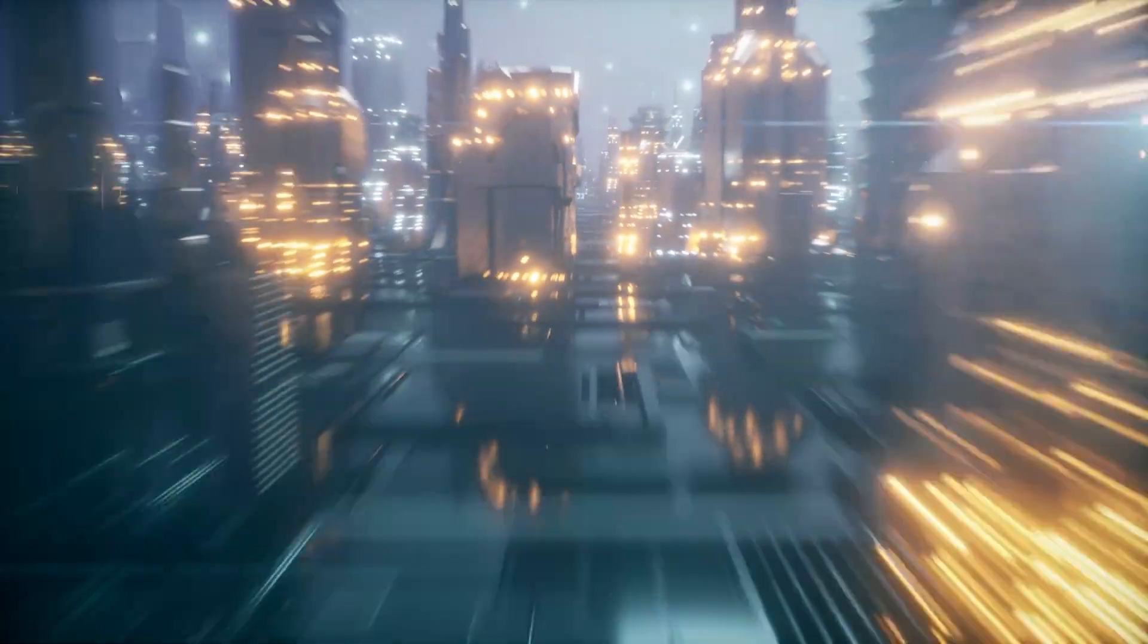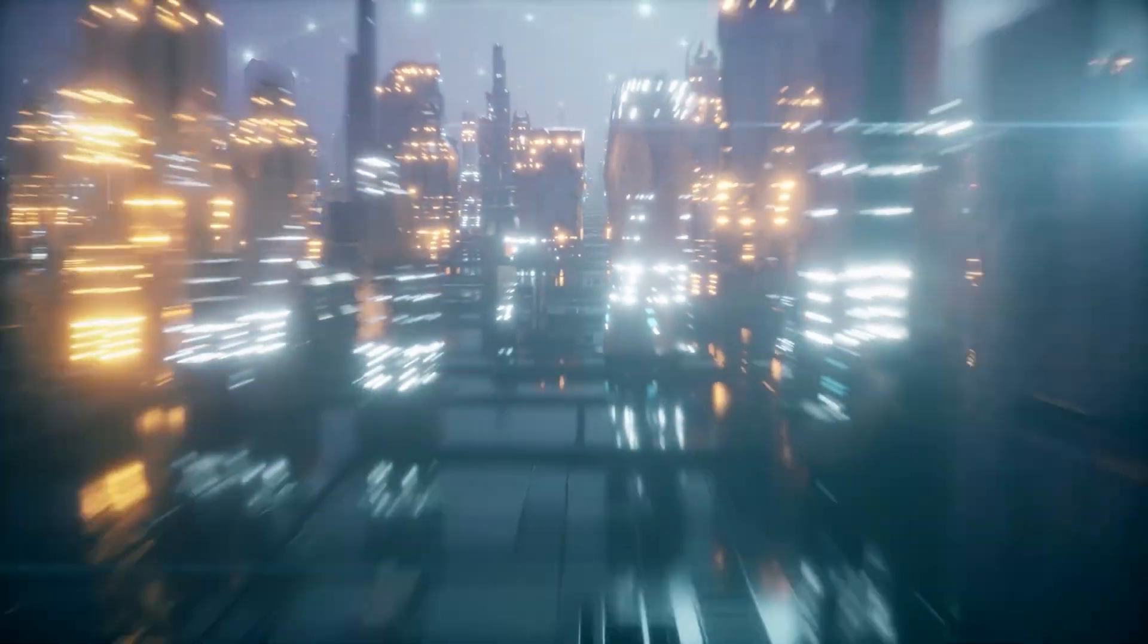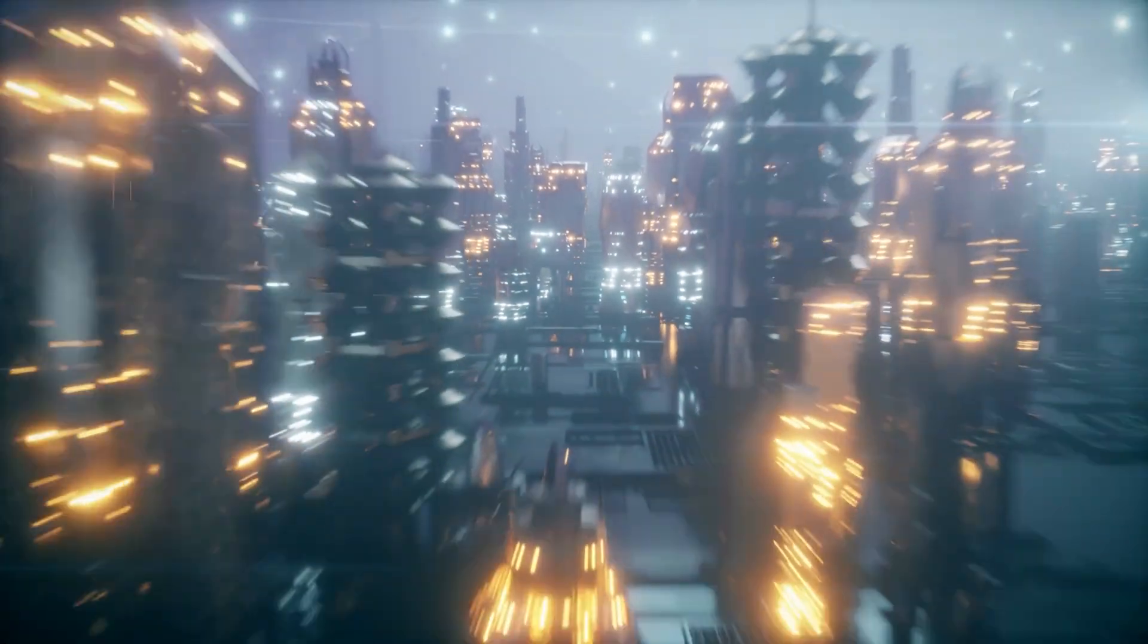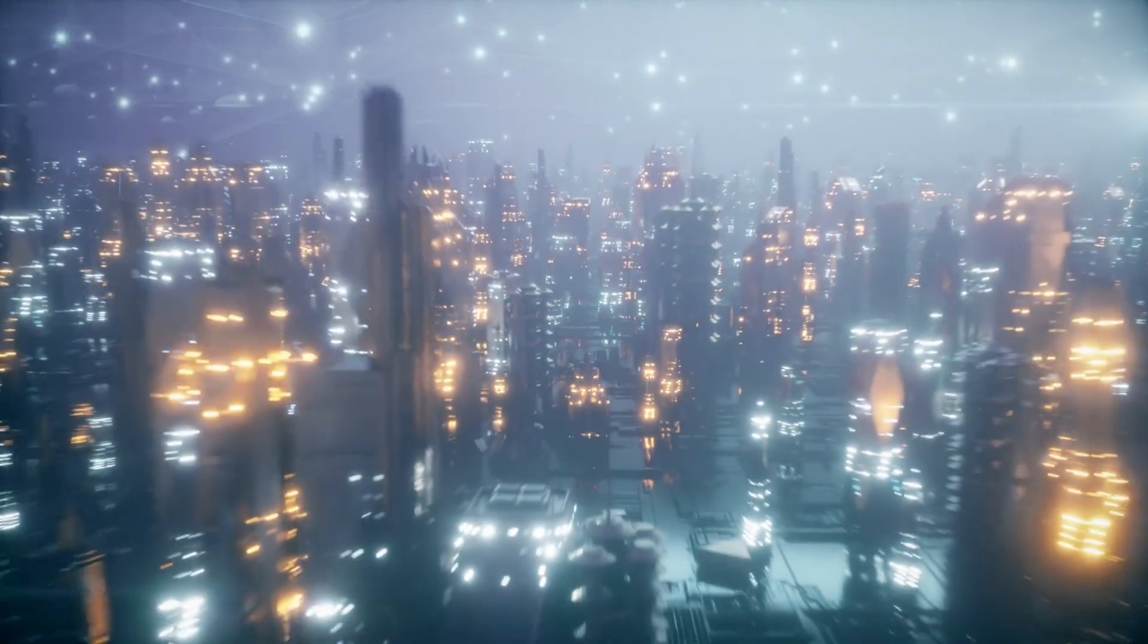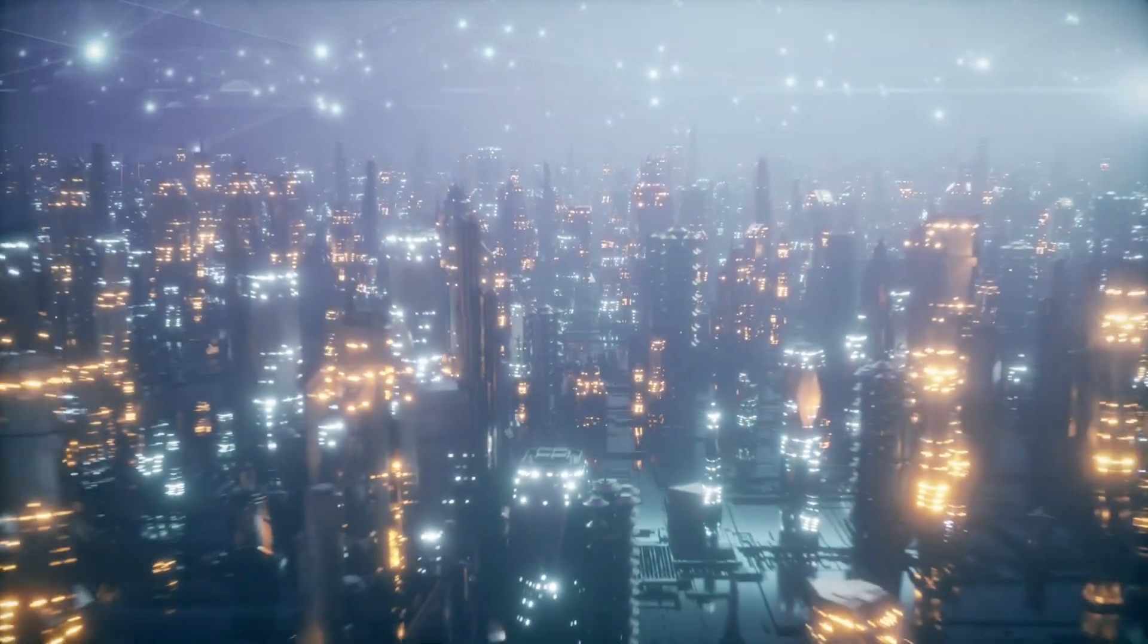The fossil fuel era is over. Energy now flows from a planetary web of solar towers, ocean turbines, and orbital satellites, balanced by AI to meet demand with precision. Power is clean, abundant, and intelligent.